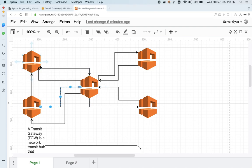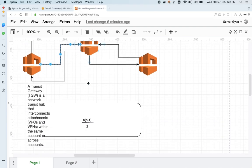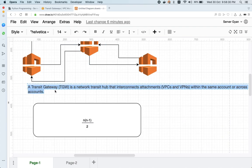Moreover, all VPCs should not be in the same CIDR block, otherwise VPC peering is not going to work. So why are we talking about VPC peering and how can we overcome this particular problem?